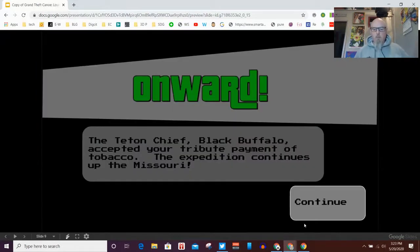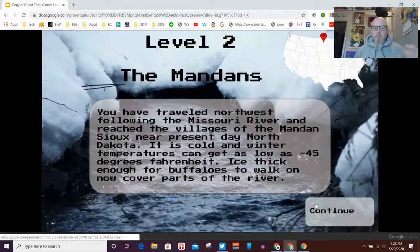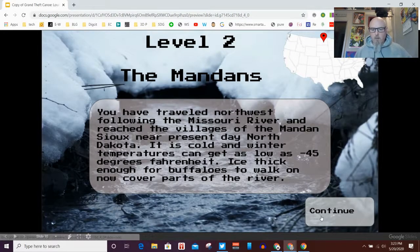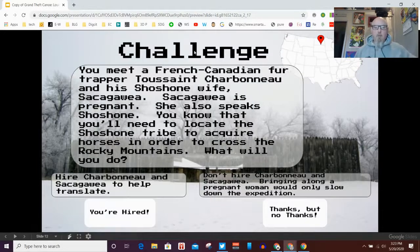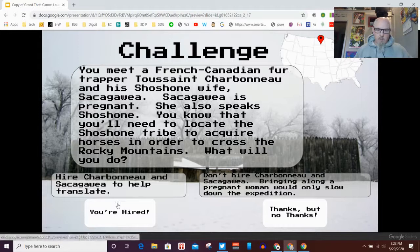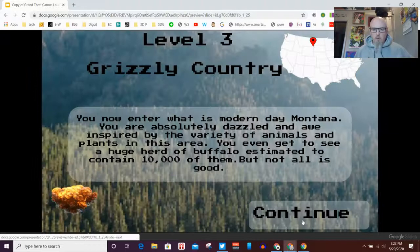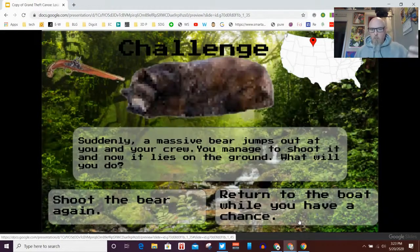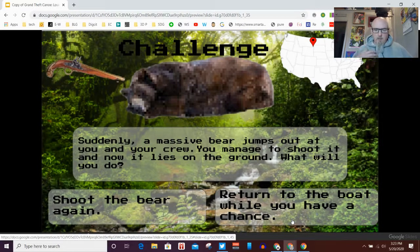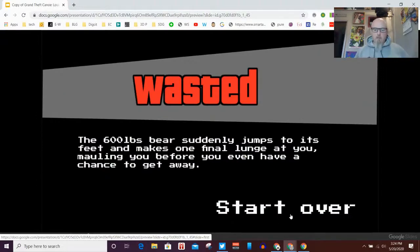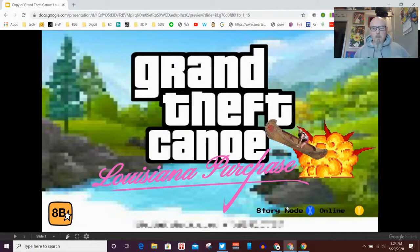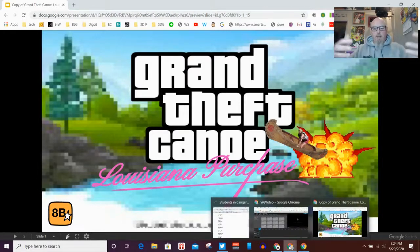We click start over and make a better decision this time - we'll try diplomacy. It worked! We're now allowed to move on. A little more story, we're moving along on the map, and we come up to another challenge. We hire Sacagawea. Continuing the story and moving on the map, we come across a bear - do we shoot or get back to the boat? We try to get back to the boat - game over again.